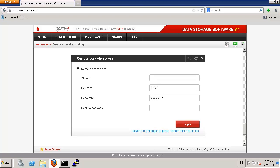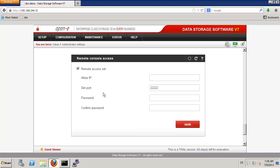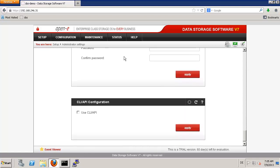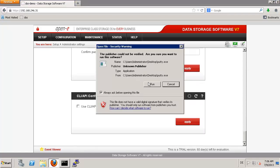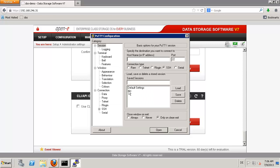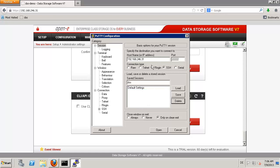In my case the password is just admin. Now I can start my PuTTY SSH client. I'll show how to set it up from scratch. I enter the IP address of my DSS and the port number. The port number is 22222, because that's the setting we have here.